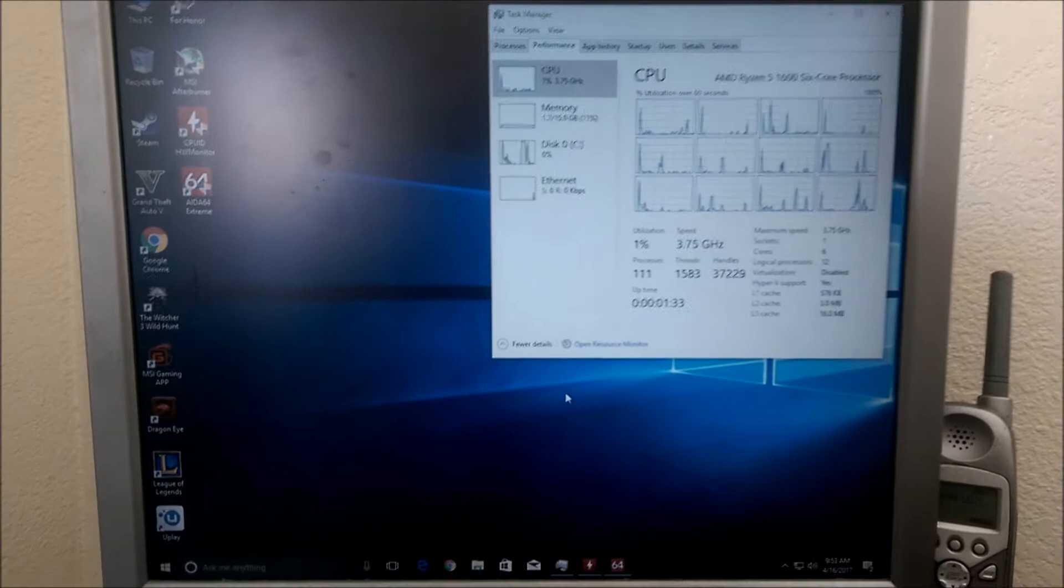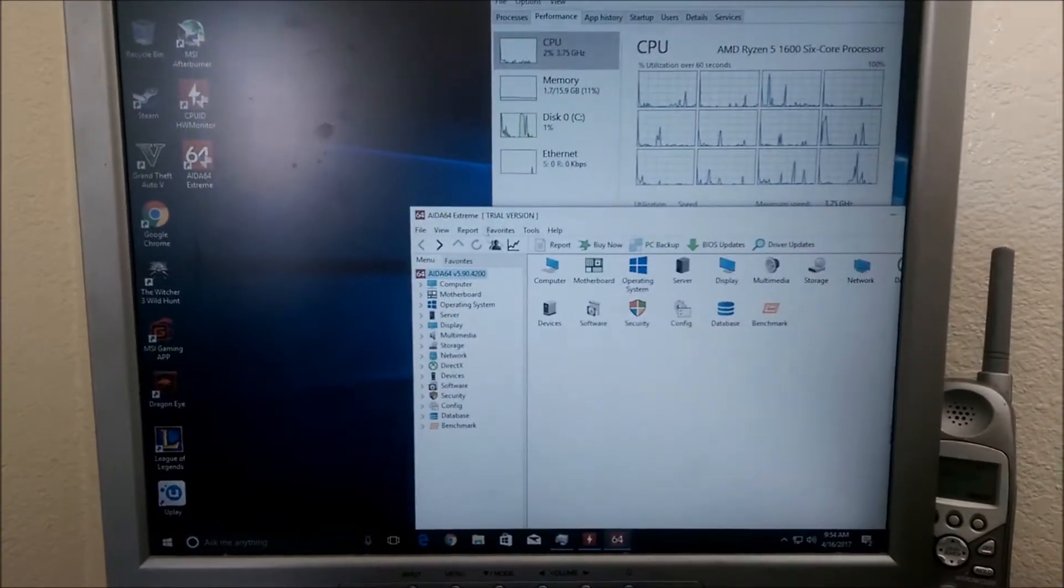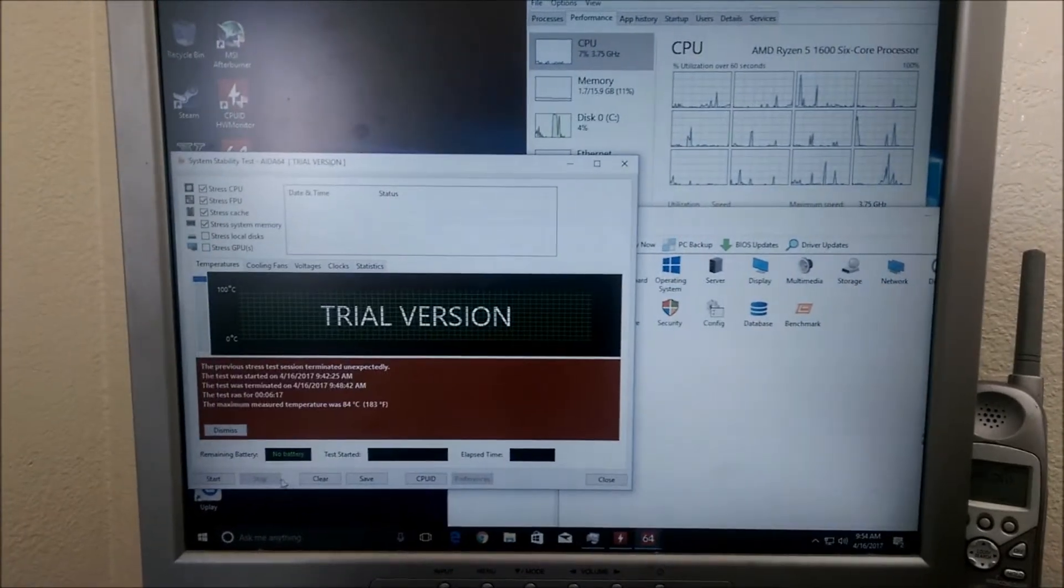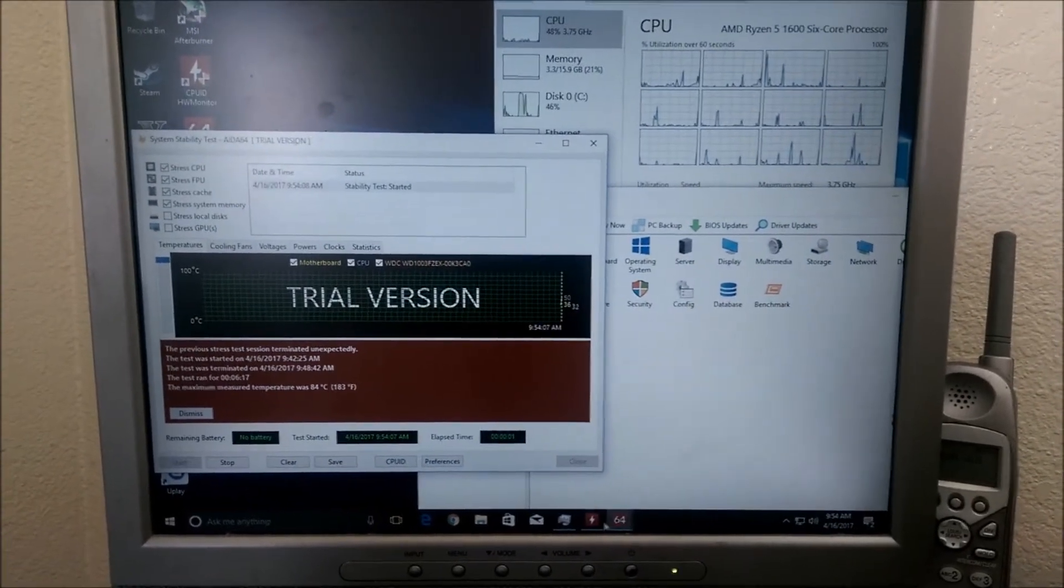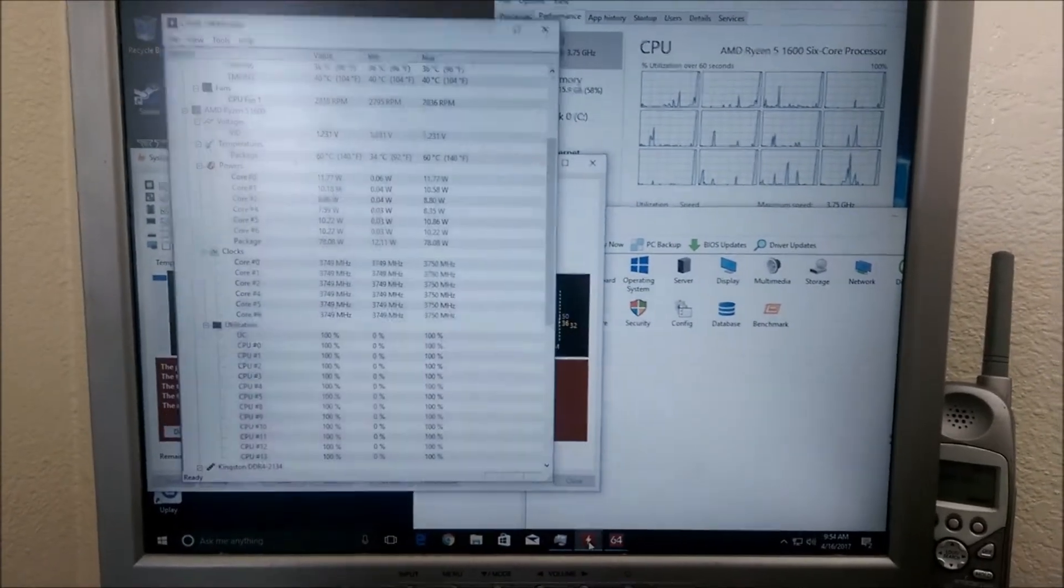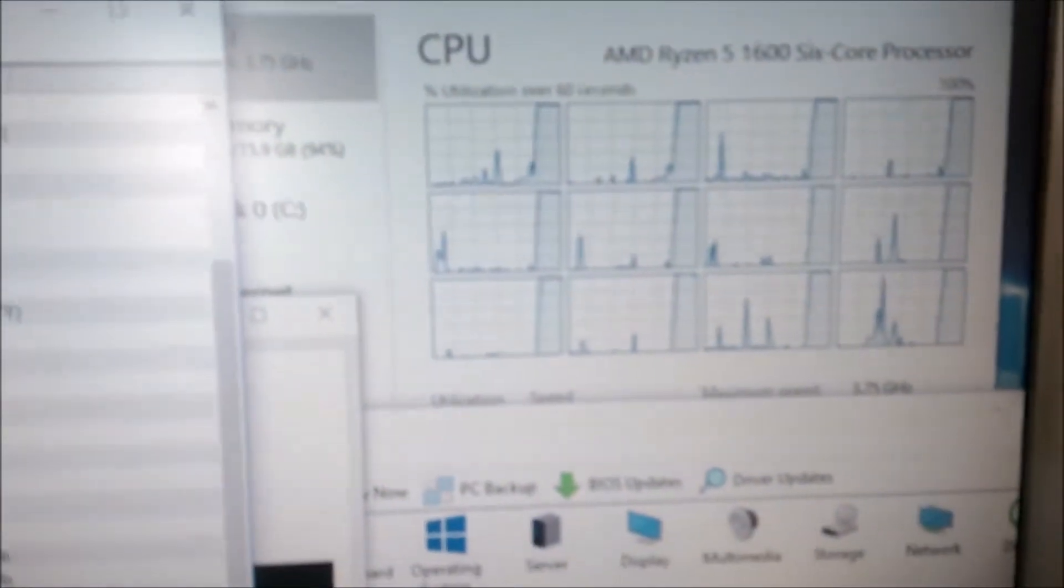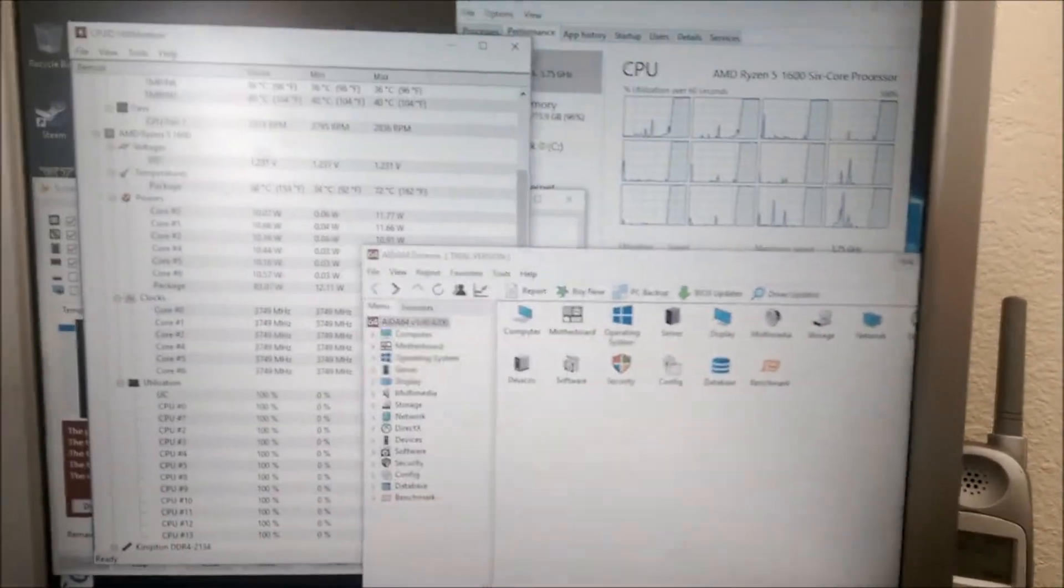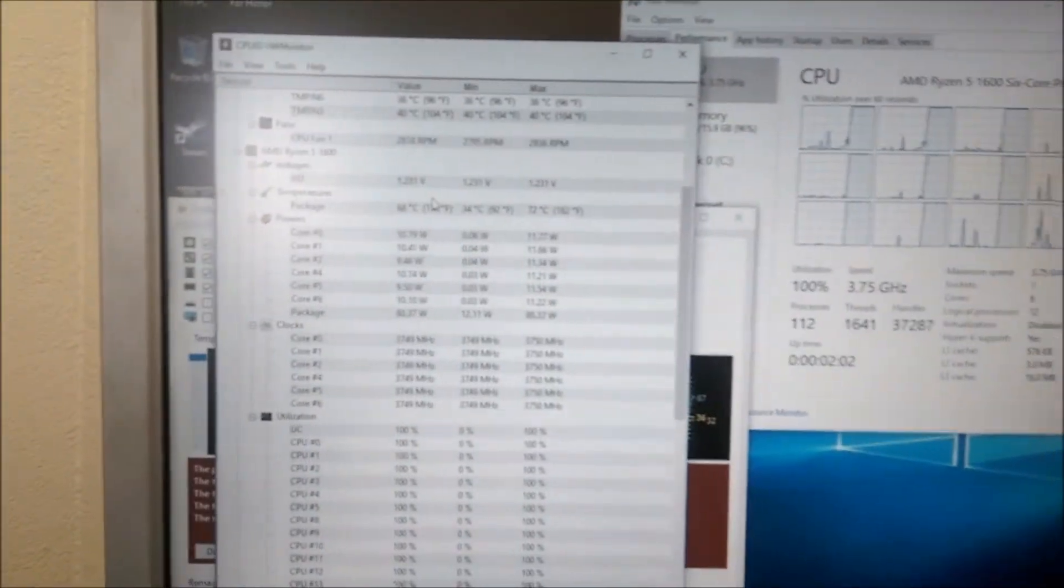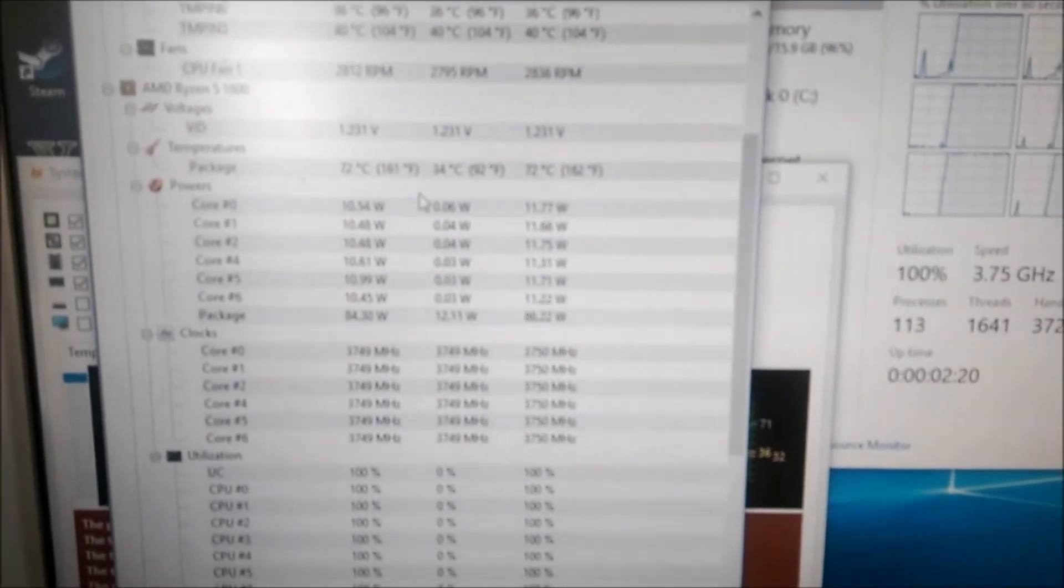Load up AIDA and start stressing this thing. Okay, so now you can see all the cores are loading up there. Now I've read in the AMD community that the Ryzen chip can handle up to 95C. So, got to pay attention to these temperatures.